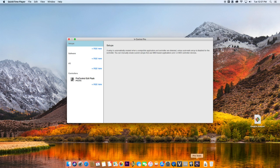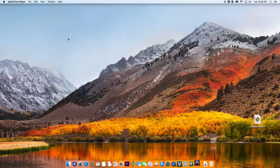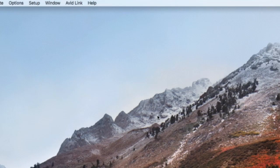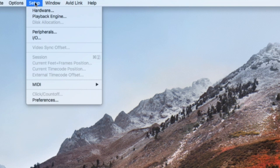Now launch Pro Tools to set it up. Before opening a session, open the Peripherals window.